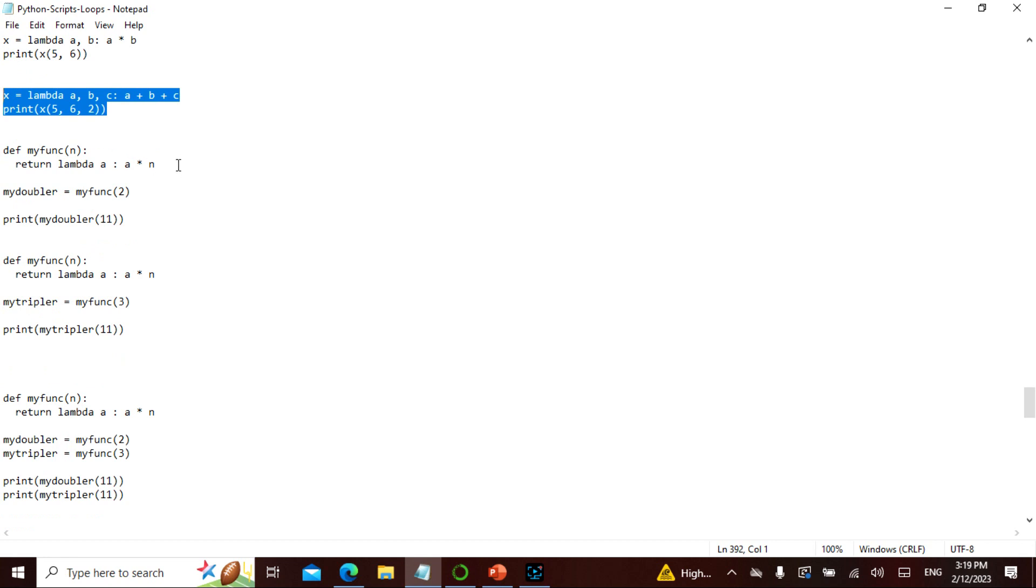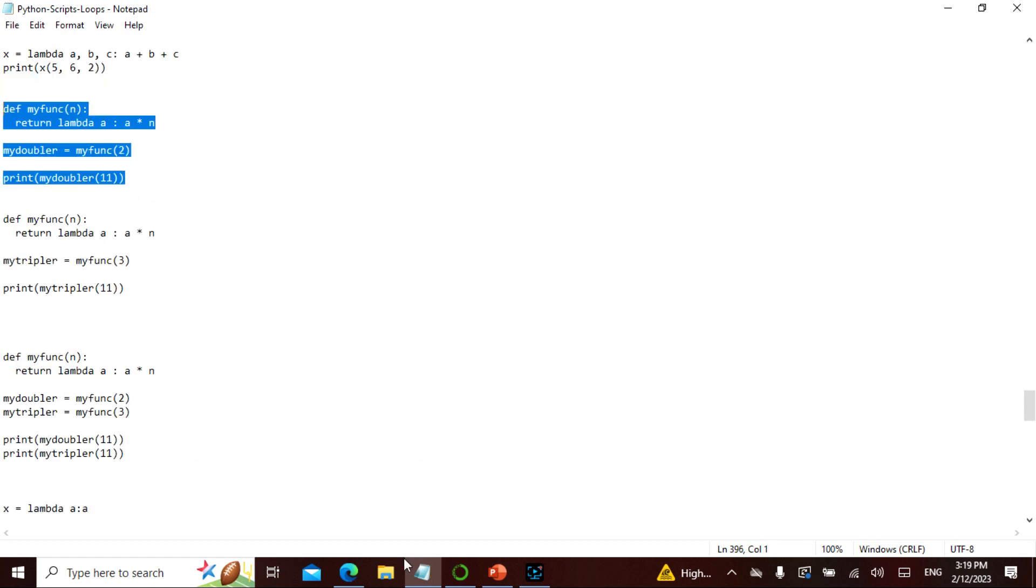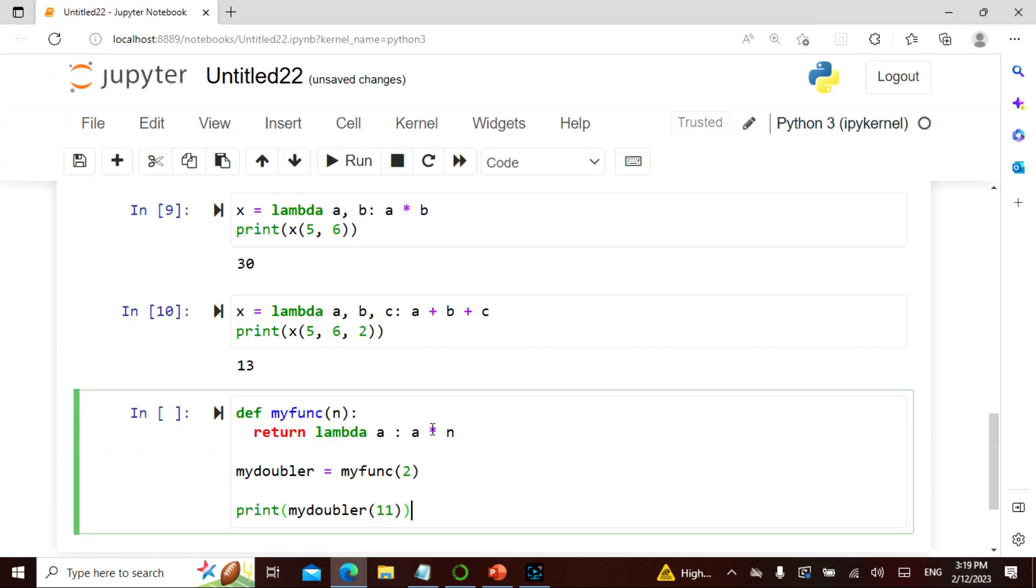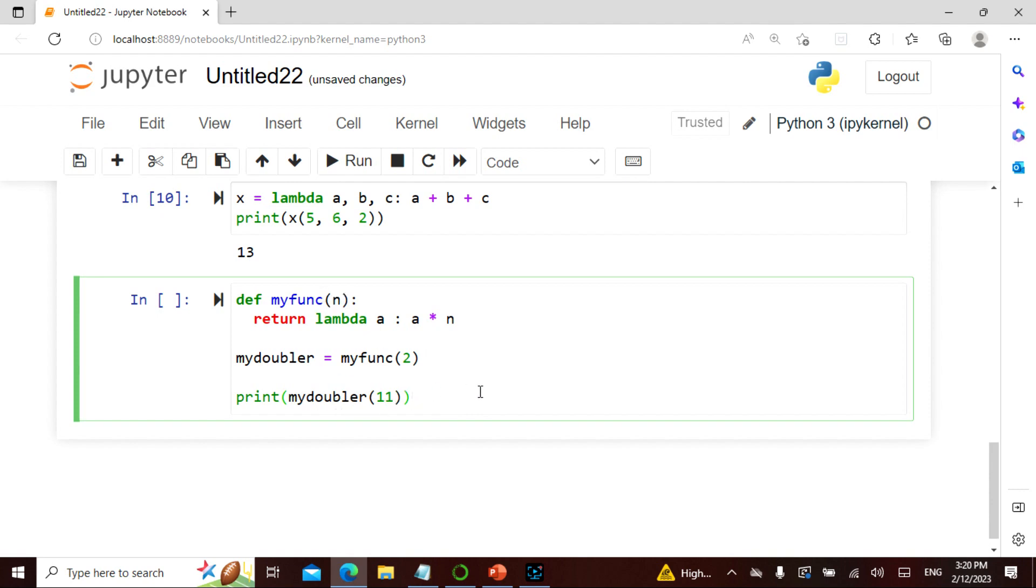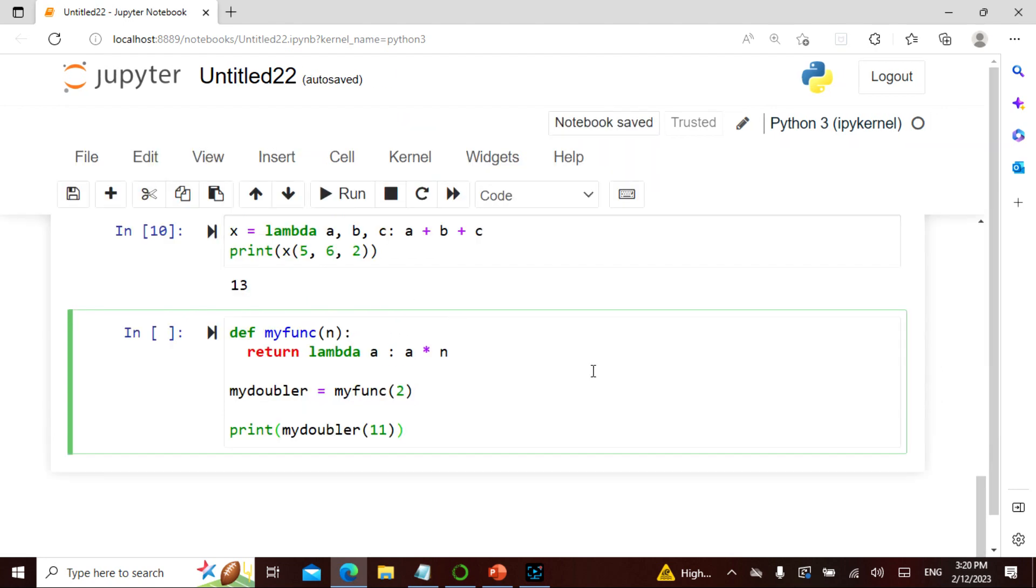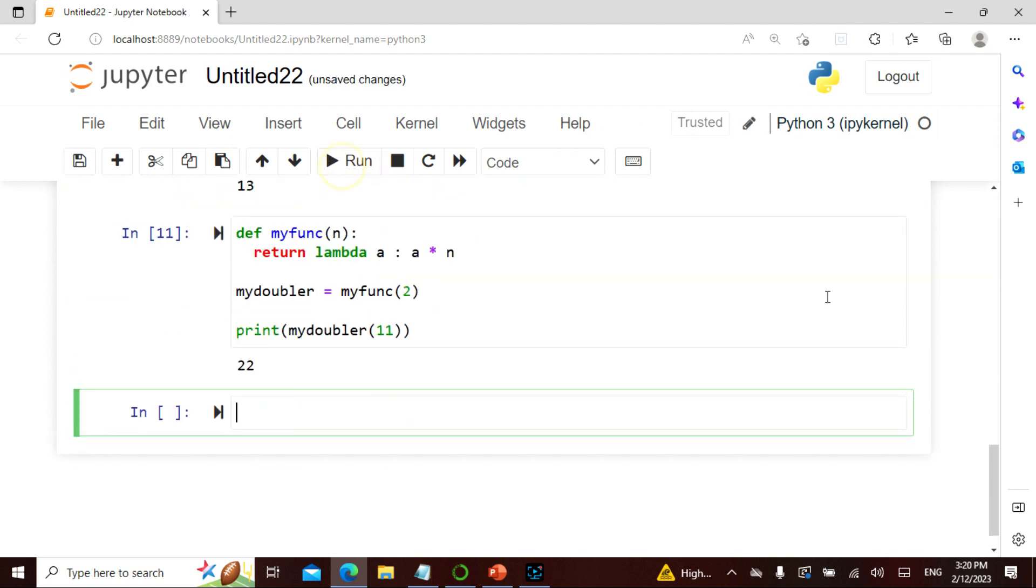Now let's actually see this example. I'm defining my function - I'm saying return lambda a times n. And then I'm saying my doubler equals my function - I'm calling my function because this is how I call my function. Remember, by defining you have to say def myFunc. And then I'm calling myFunc with 2, and then I say doubler. So this is 2, and then I say print myDoubler of 11. So where is this? This n is 2. So I need to know what this is. And myDoubler, so let's actually see what is actually happening.